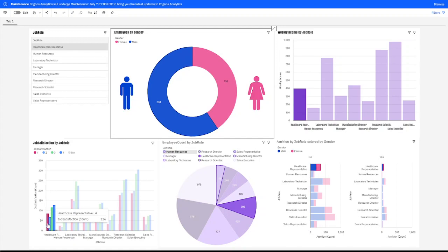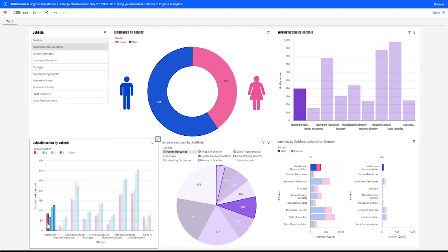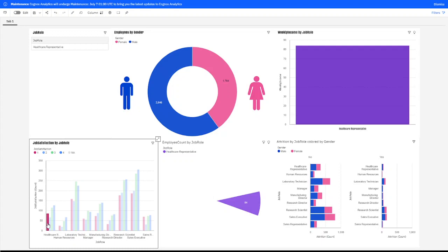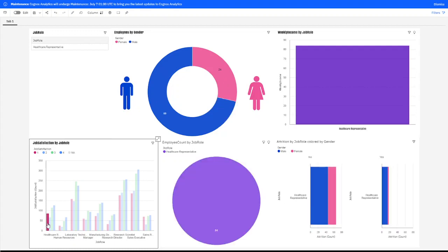And we can even break that down by the employees. If we click on the one in that department, let's click on the number one in that department, 84 people in the healthcare representative job role indicated that they were very unhappy.